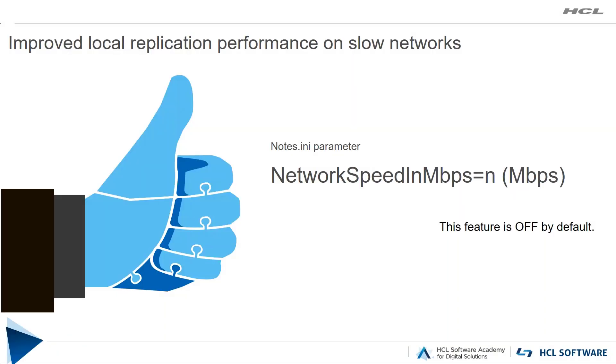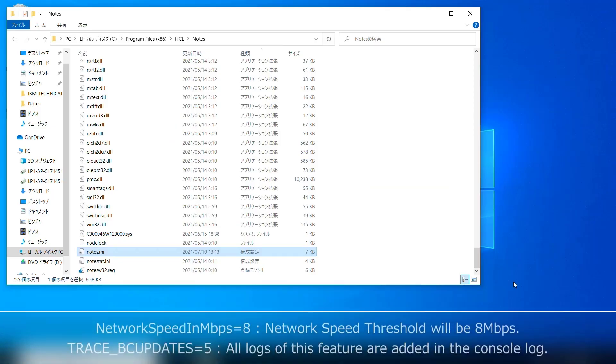In this short video, I will demonstrate how to set network speed threshold with a few simple steps. Notes will receive only partial documents during replication while network speed is less than or equal to the threshold. This is one of the new features of Notes 12.